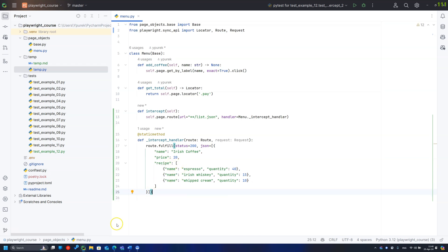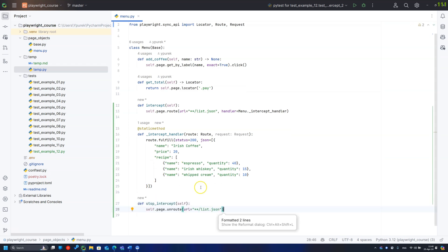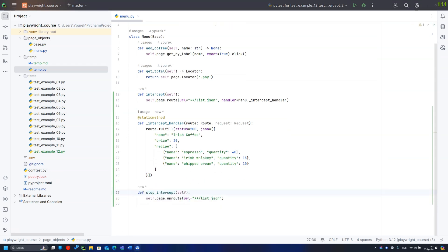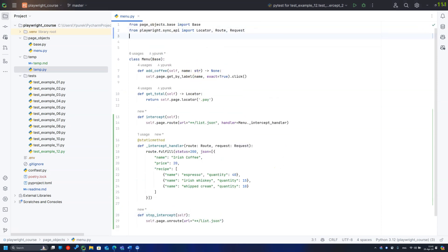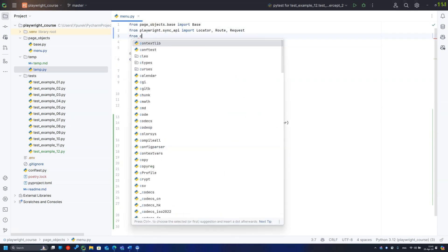Once routing is enabled for the page, it will work for all requests while the page is open. To stop it when it is not needed, use the unroot method. For the best control, I'd prefer to use routing in a context manager.